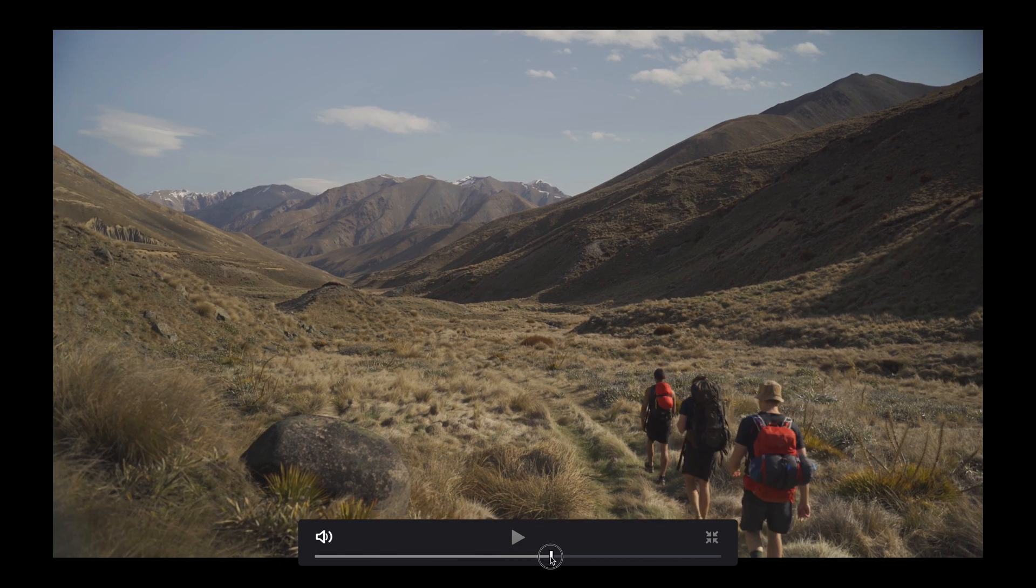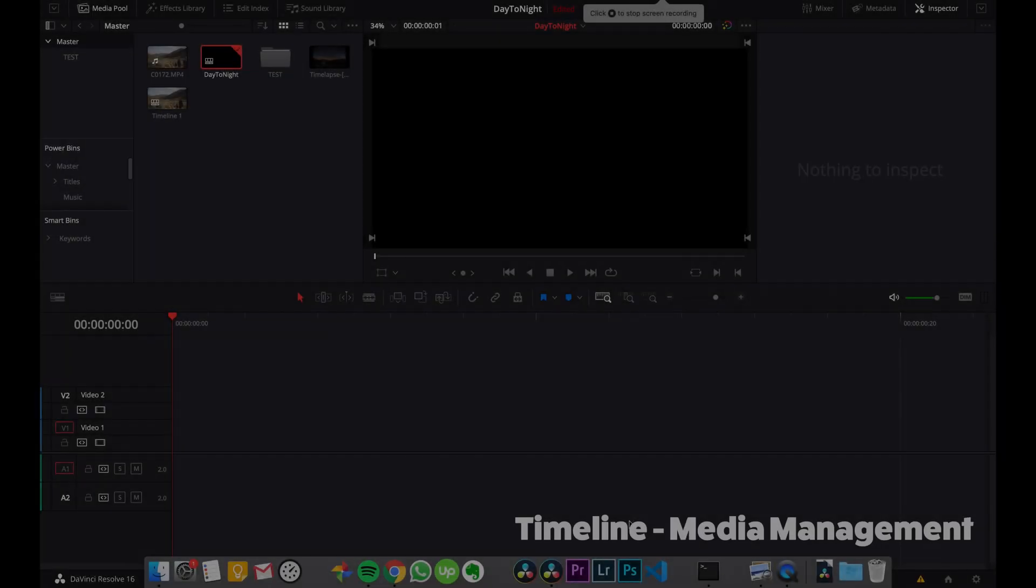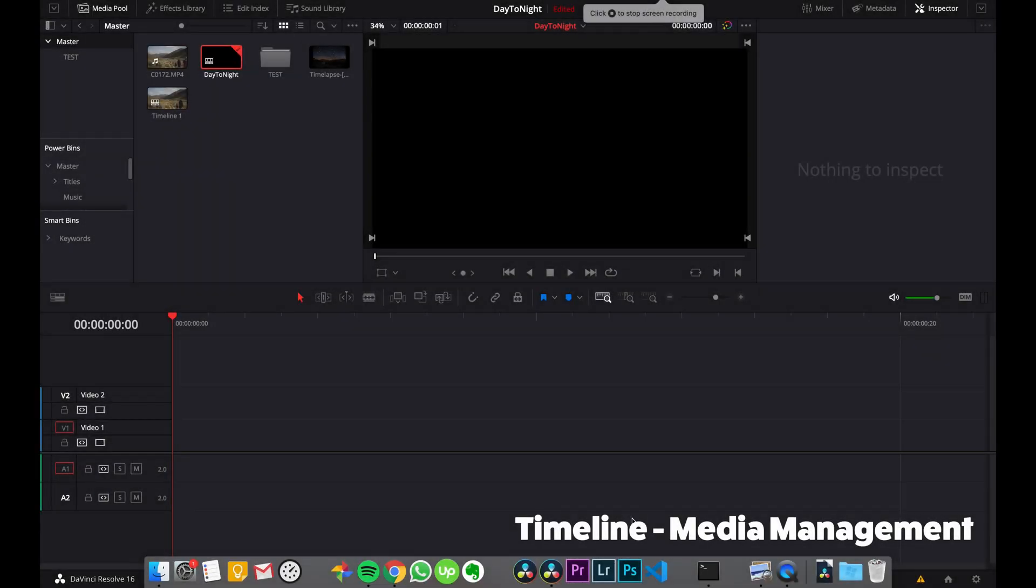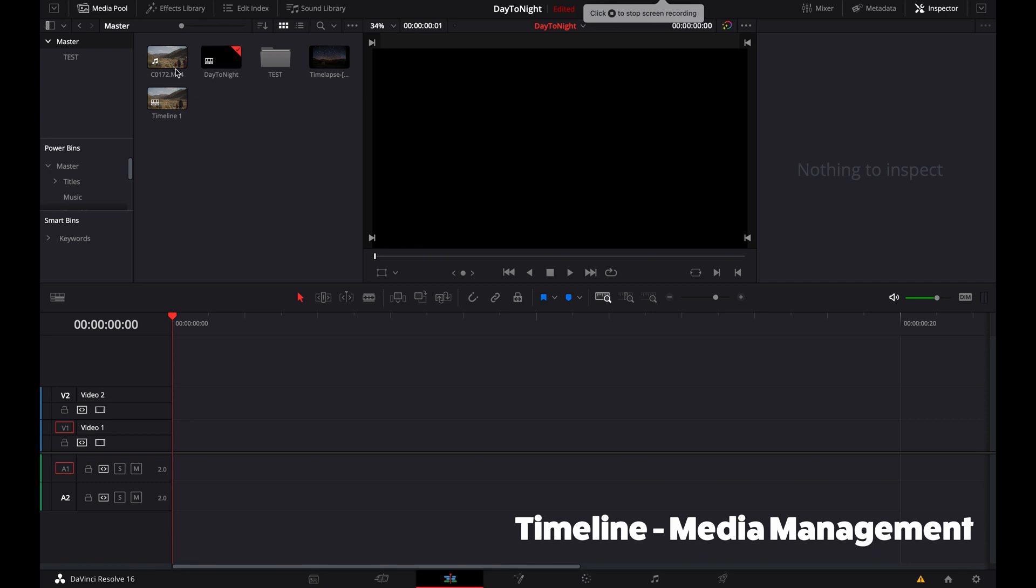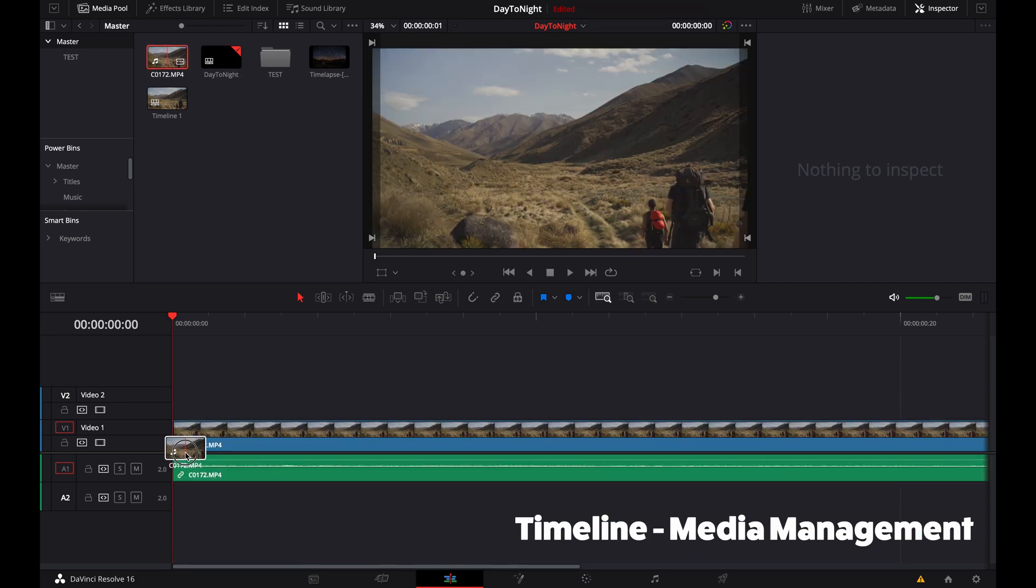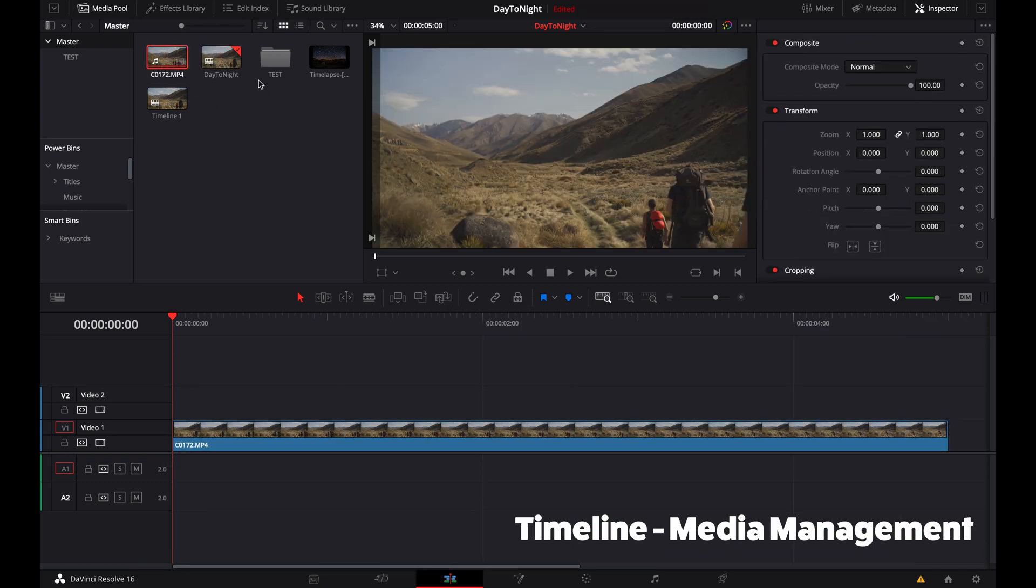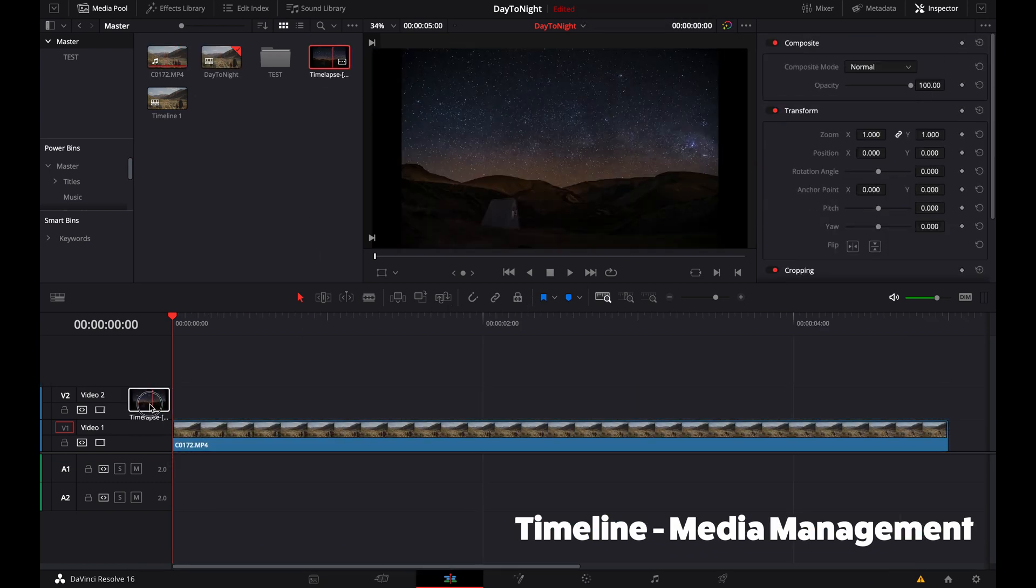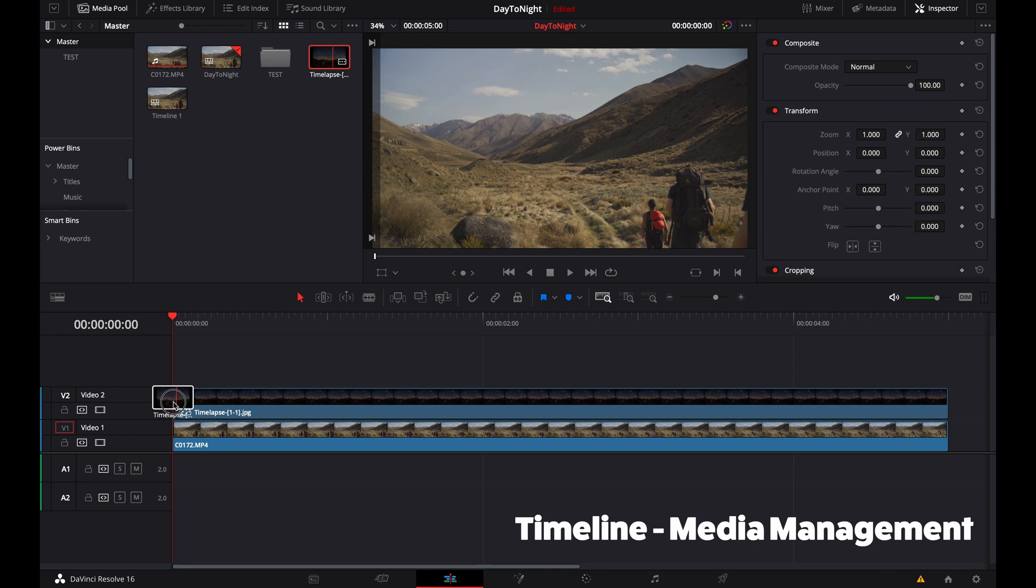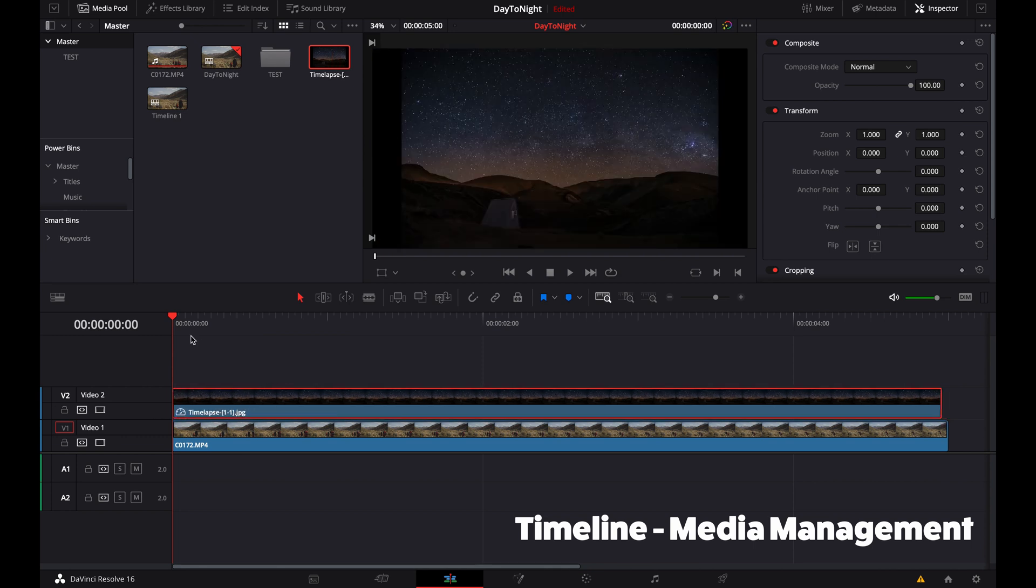But anyway, let's get started. We're working with DaVinci Resolve today. If you haven't used it before, it's quite similar to Premiere Pro, just a bit cleaner—I kind of prefer it. Let's start by getting all of our footage into one place. You want to start with your daytime footage.